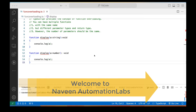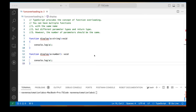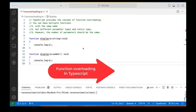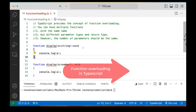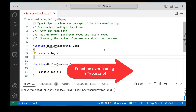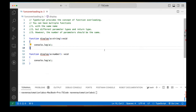Hey guys, this is Naveen here. Welcome back to Naveen Automation Labs and back to our TypeScript series. Today we are going to talk about function overloading in TypeScript — is it really possible or not? Although we have seen that JavaScript does not support function overloading, but in TypeScript we can do that.